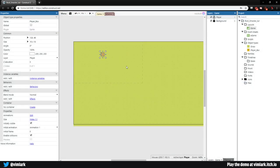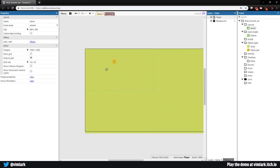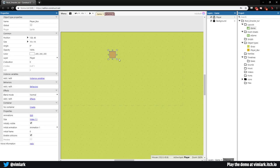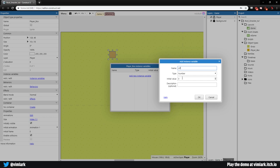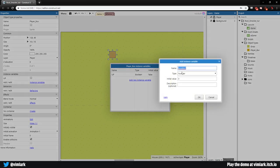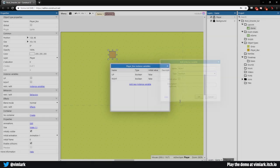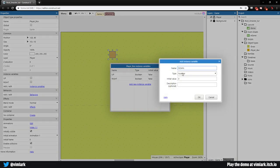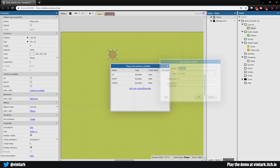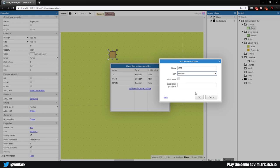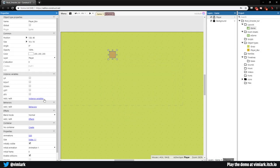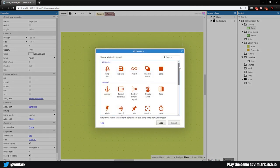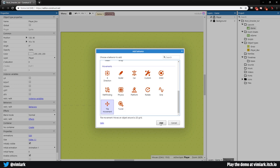Now we have our player box on the background, but if we run this nothing's going to happen yet. So what we want to do is select our player box, come over to instance variables, and add a few. We're going to add 'up' as a boolean, 'right' as a boolean, 'down' as a boolean, and 'left' as a boolean. And while we're here, we'll add one more we'll need eventually - 'atk' for attack, which will also be a boolean.